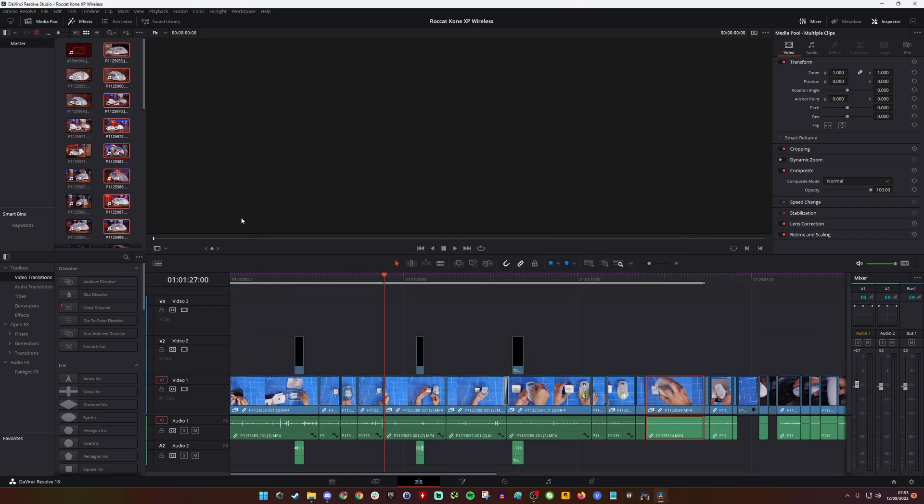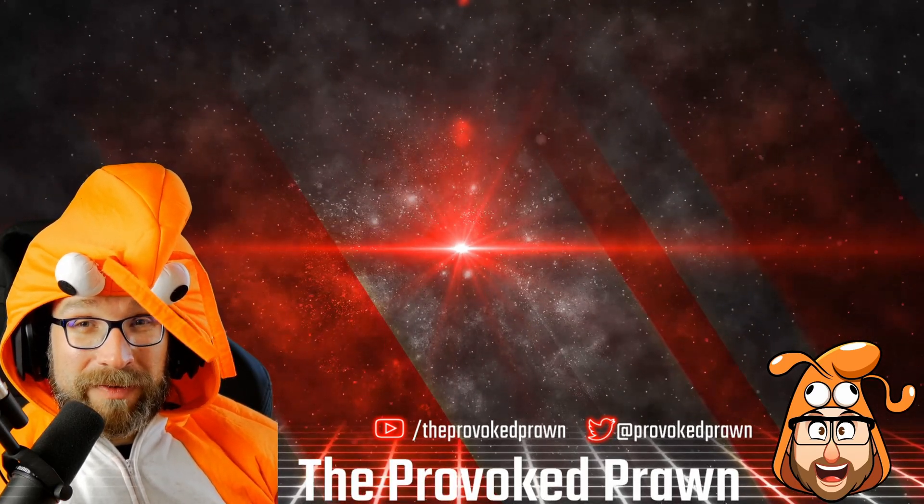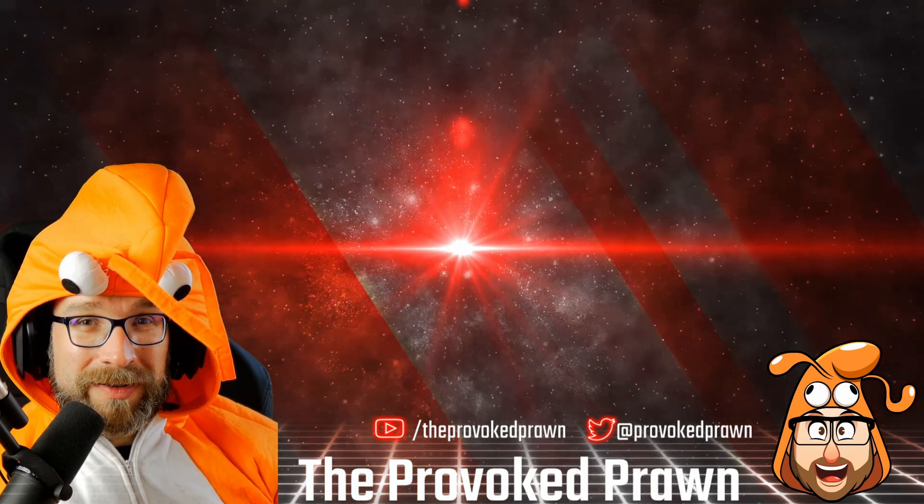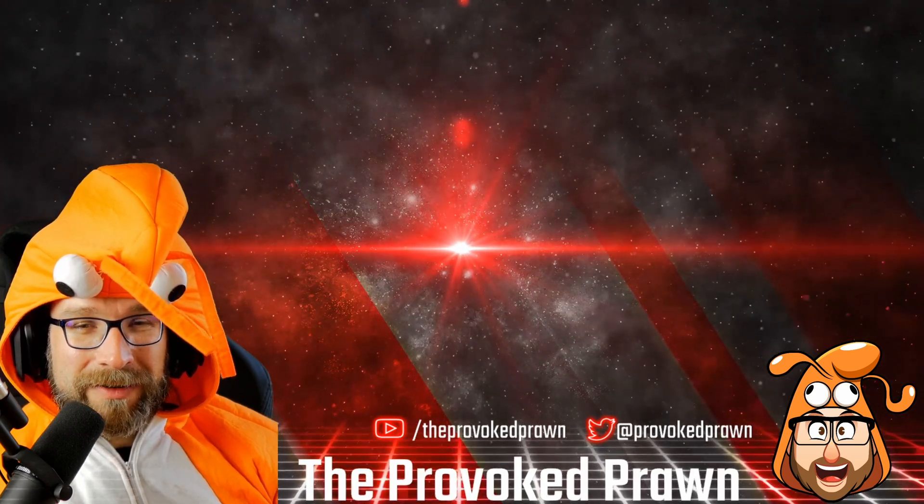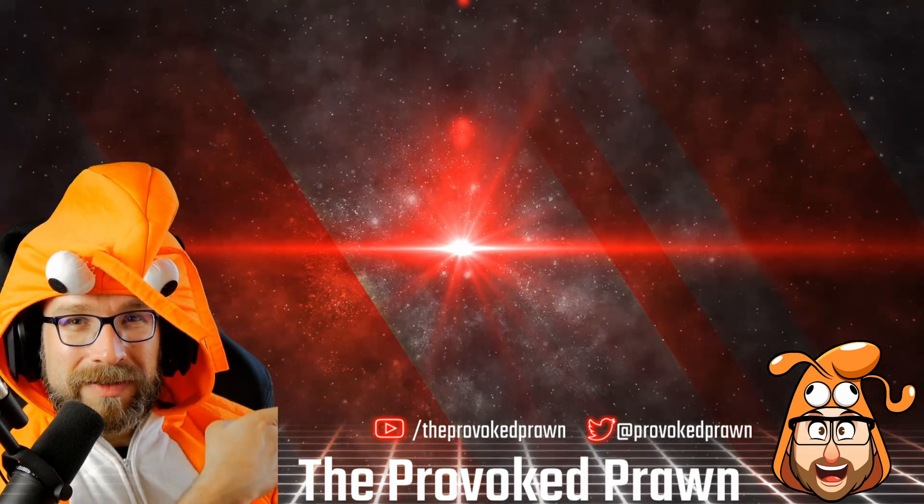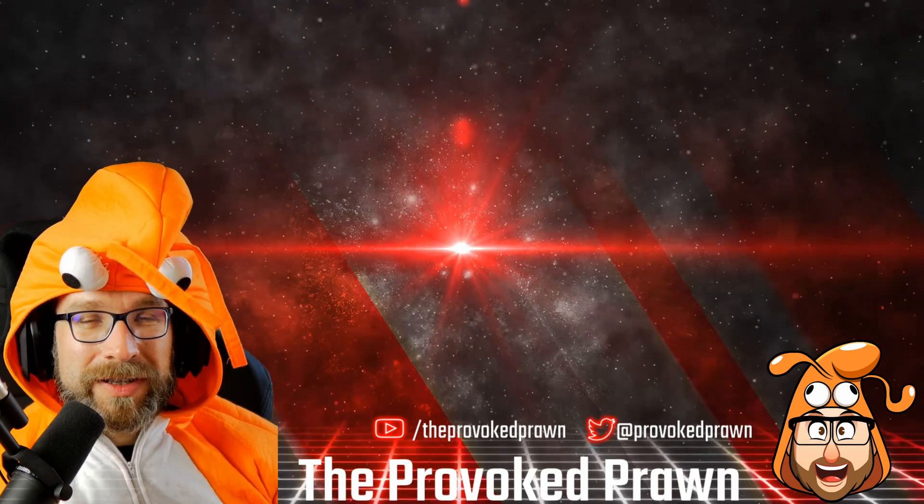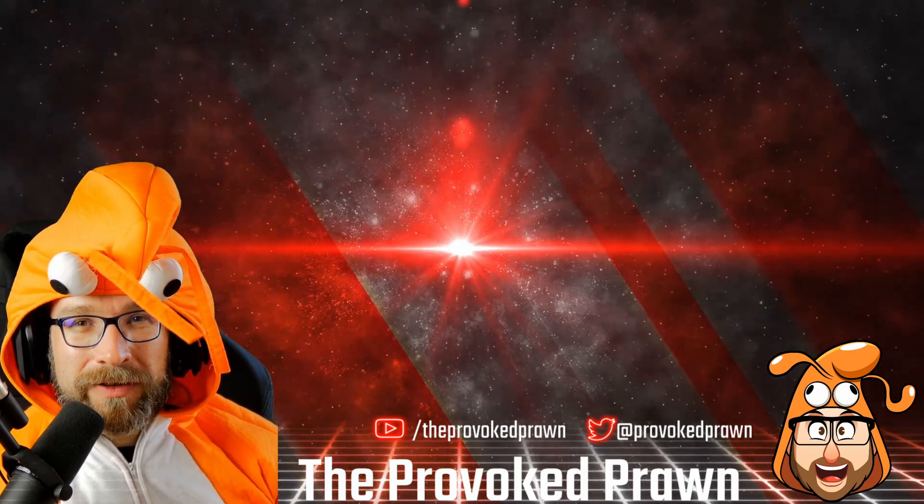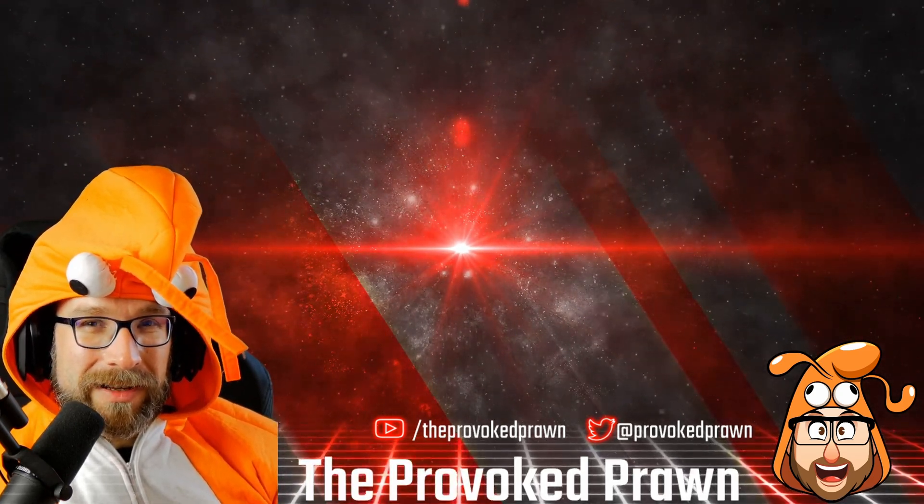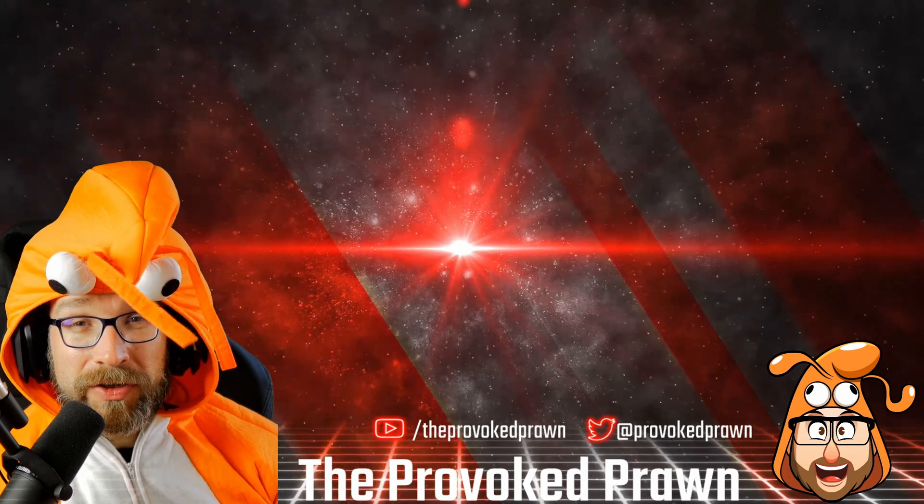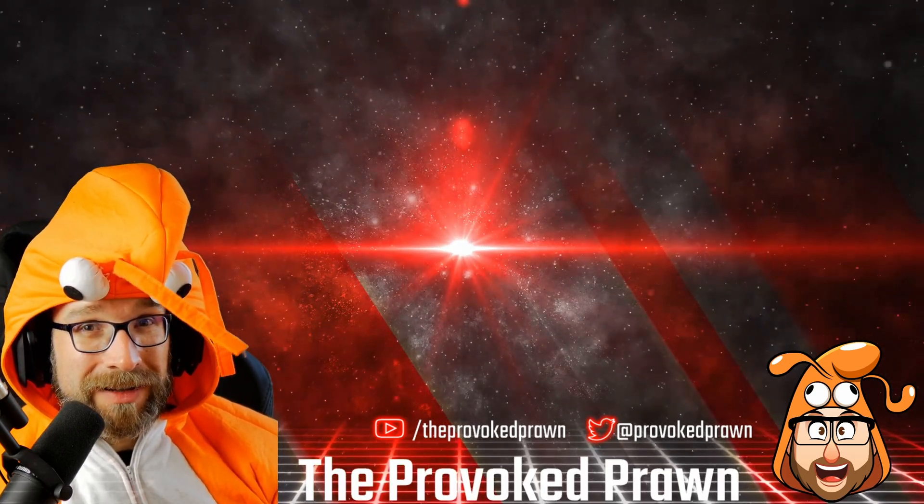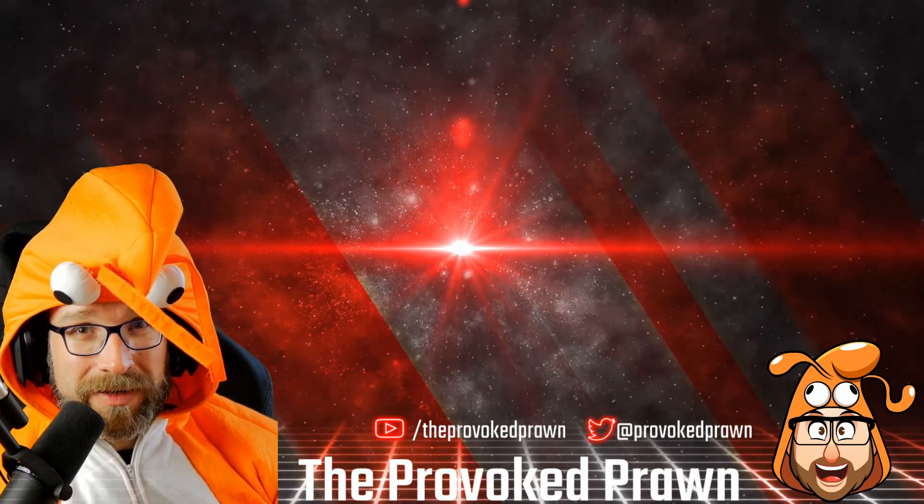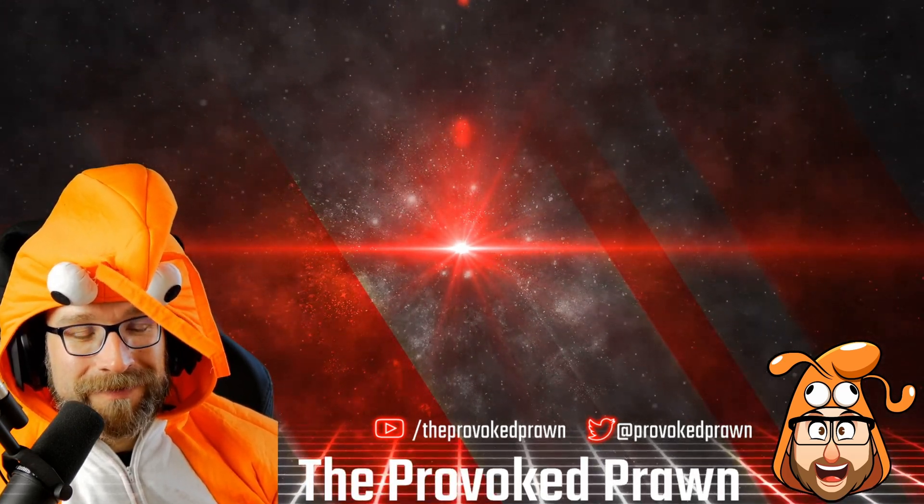This has been the Provoked Prawn, thanks for watching. Hope you found this video useful, interesting, hilarious, or otherwise. Take a look at these other videos that I think you might find interesting as well. Have a look at the description for links and other information you might find useful. Click that join button to see the benefits of being a member of my YouTube channel. And most importantly, have a great life.